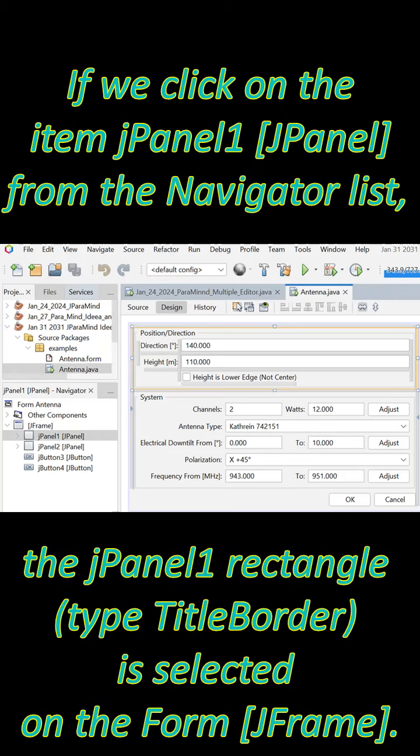If we click on the item J-panel1 (J-panel) from the Navigator list, the J-panel1 rectangle, type Title Border, is selected on the form J-frame.